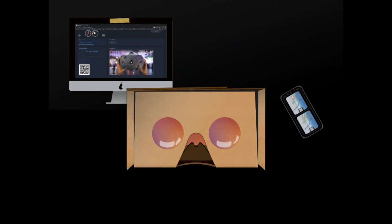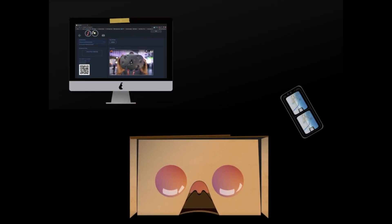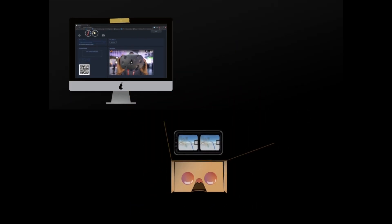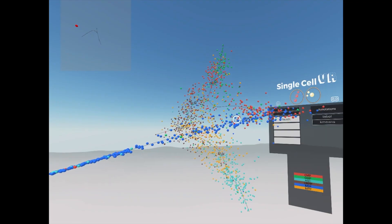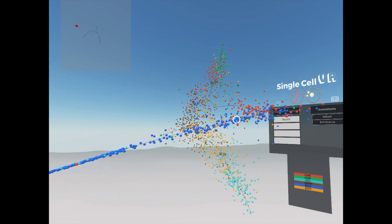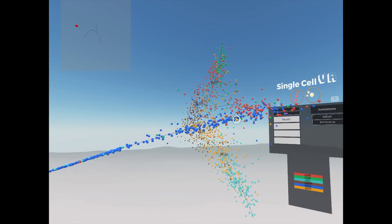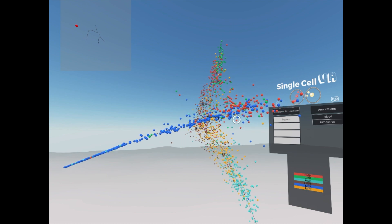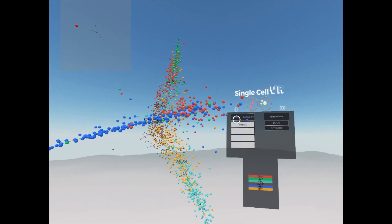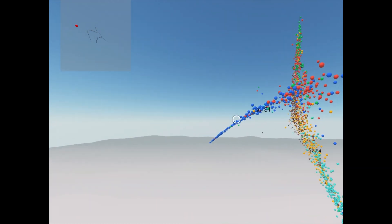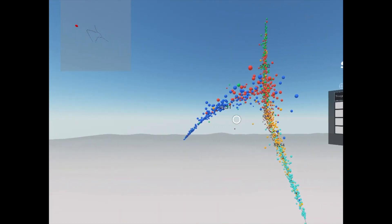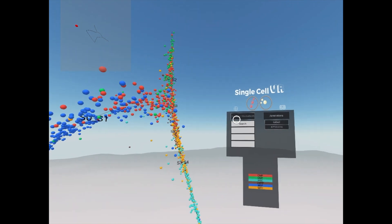Once we place the phone in an inexpensive cardboard visor, we're ready to explore. Once we have begun our experience in virtual reality, we can see the cells in front of us. To the right, we can see a menu, and we can move our gaze within our environment by simply moving our head.